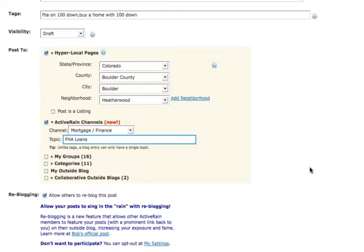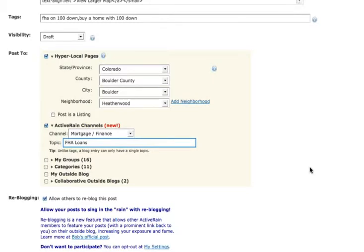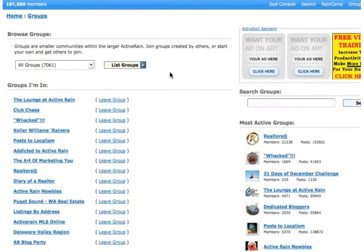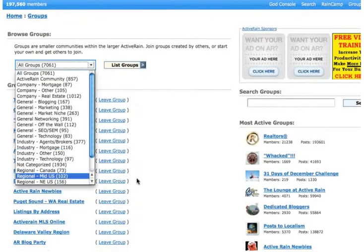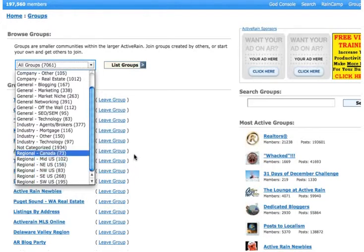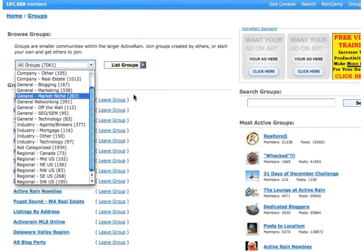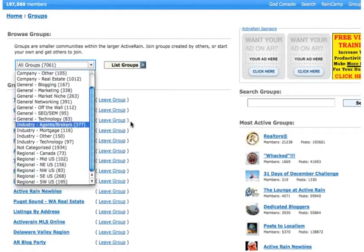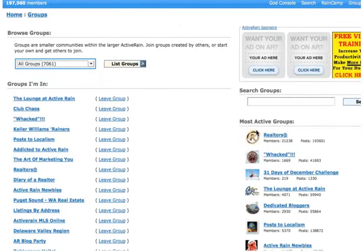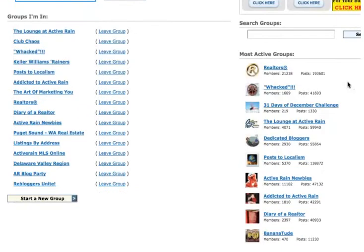Now, groups, we can join groups by clicking the groups tab right here. When we click the groups tab, it takes us over here to where we see a list of groups that we're in and list of groups that we can join. We can find groups by general region. So maybe Colorado, that would be, what, Northwest U.S.? So I would click regional, and I could find 83 groups for the Northwest U.S. Or maybe I want to go by industry, mortgage. There's 116 groups for that. Or maybe I want to find just general topic groups.